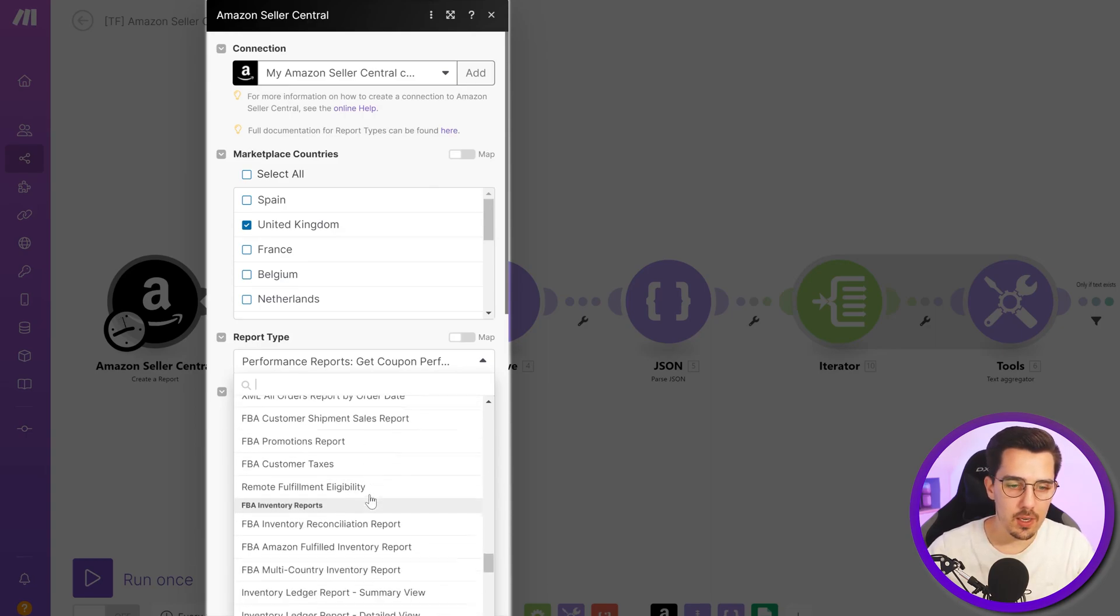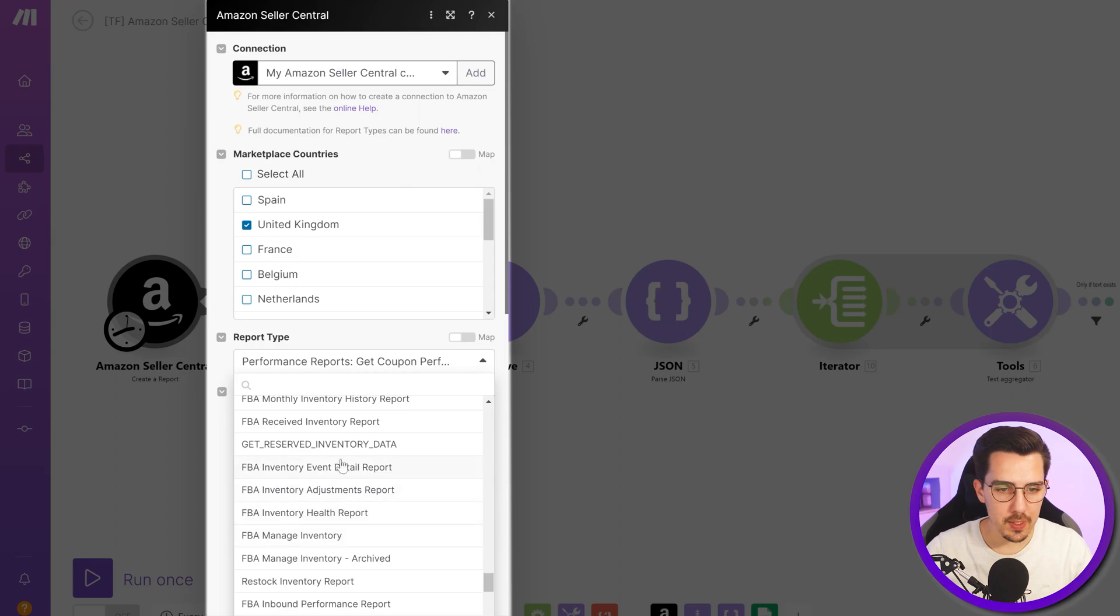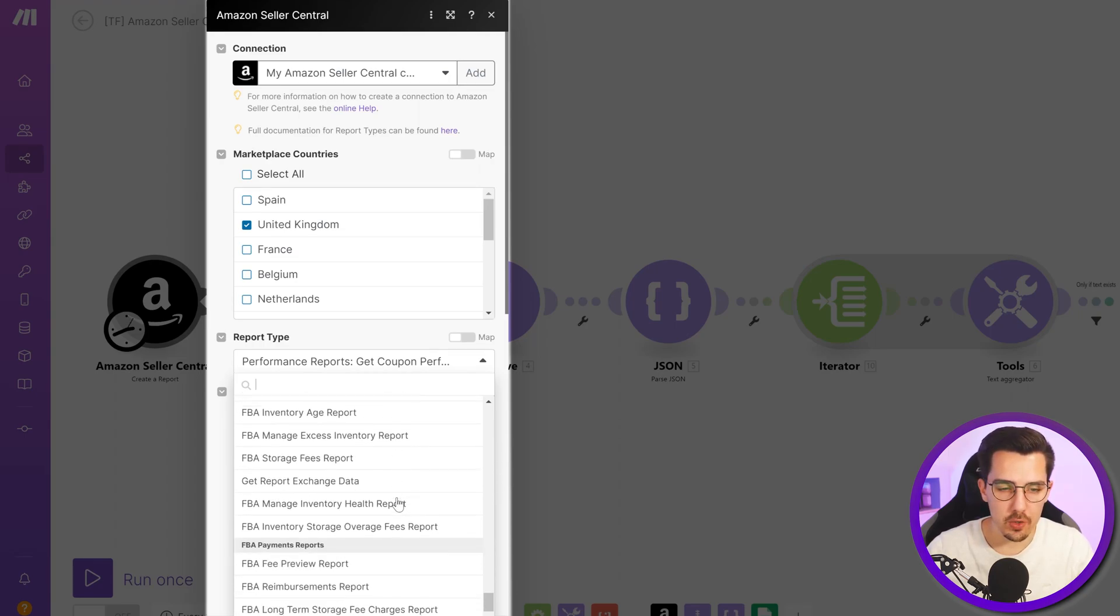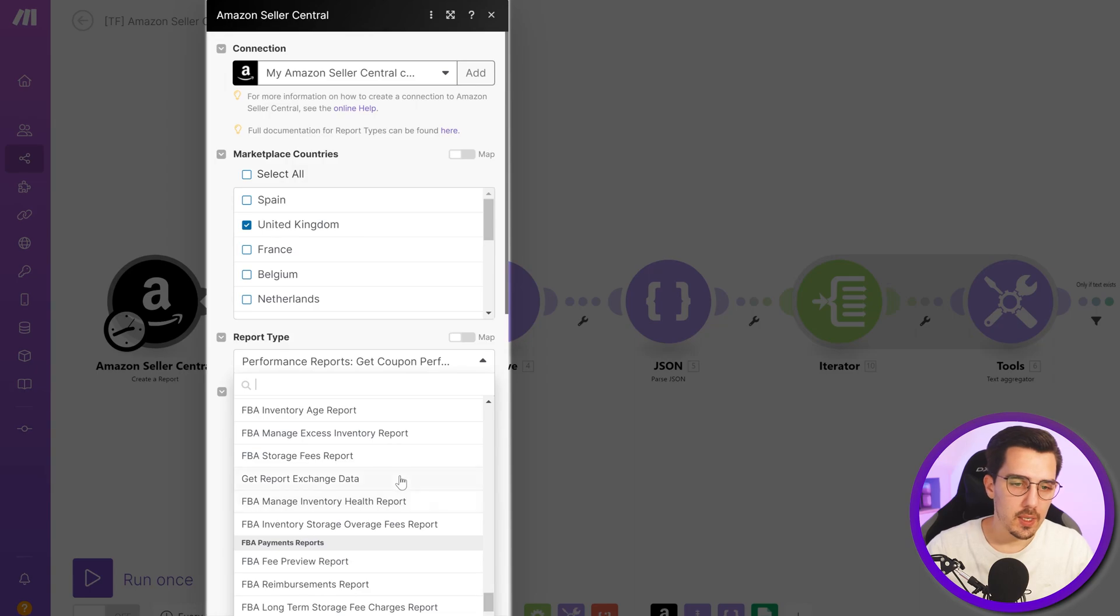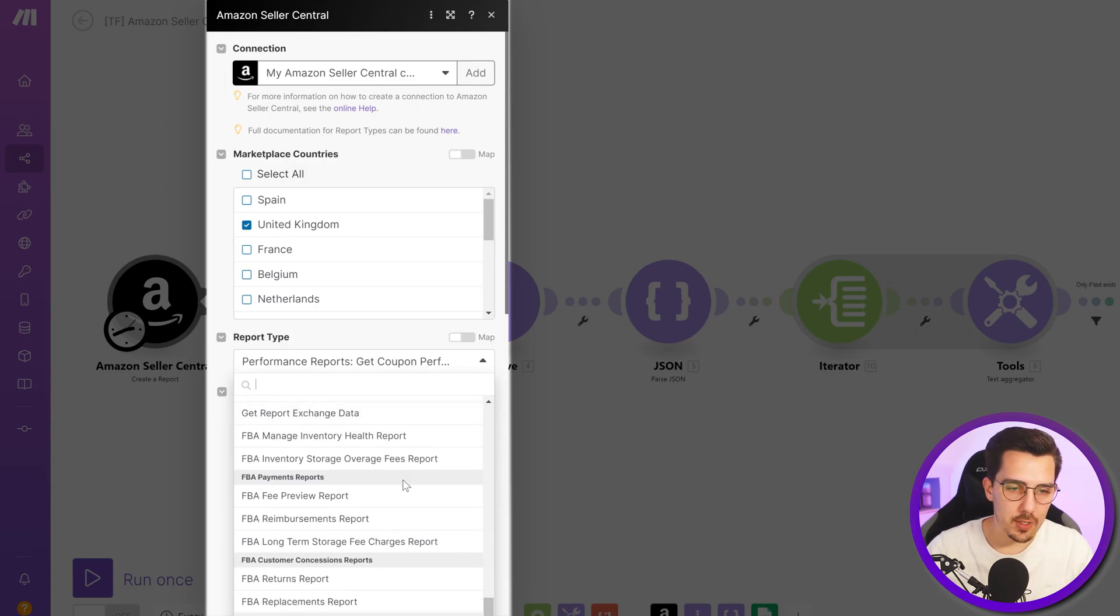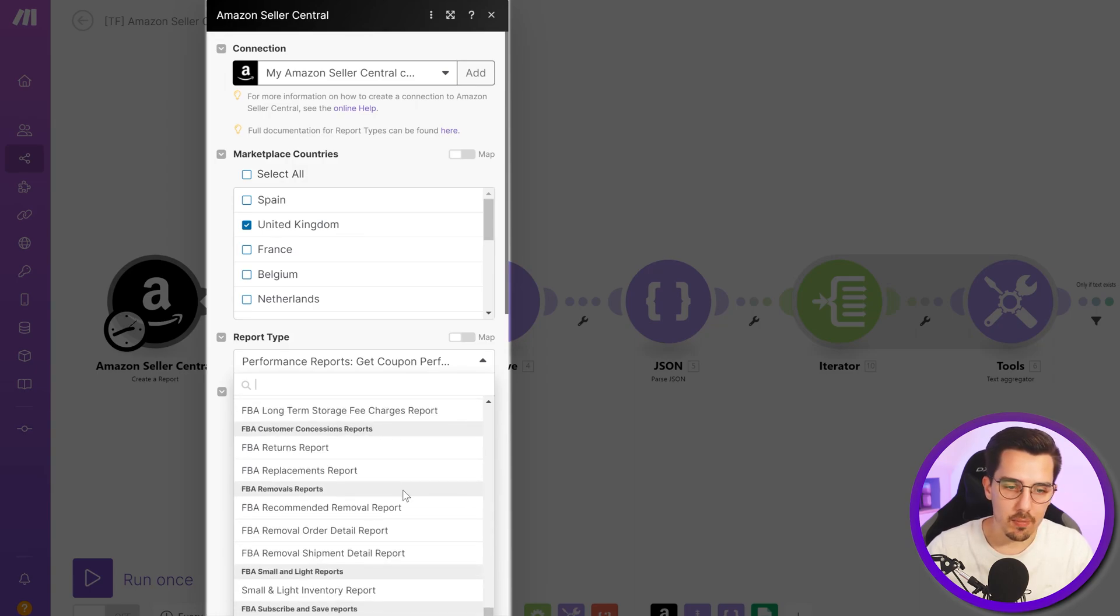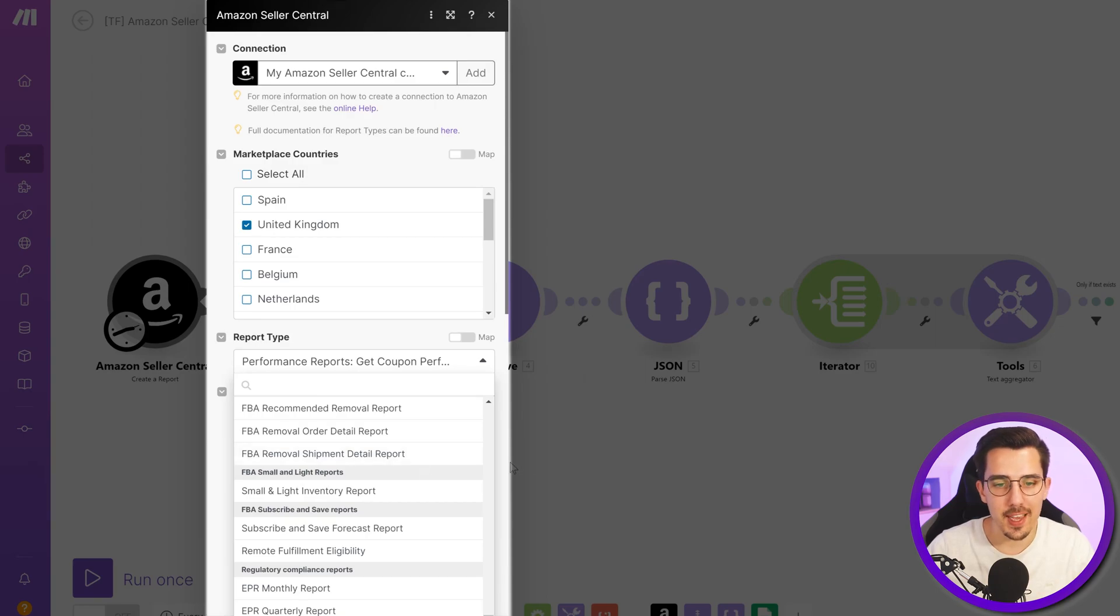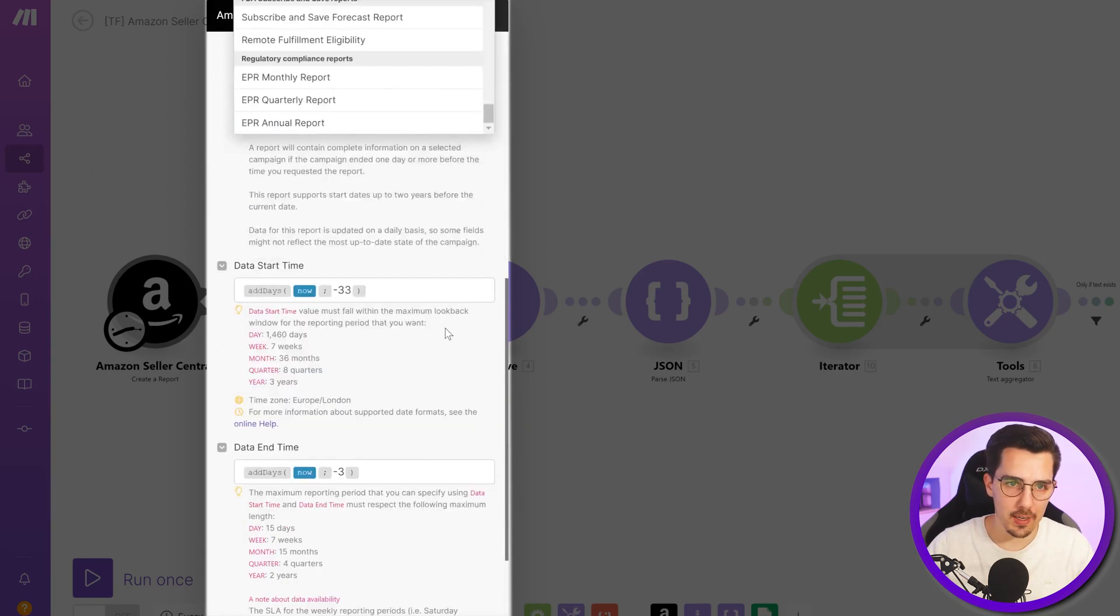Inventory event details, like you can check which inventory is still good, which one is overdue or something like that. There are so many reports, so much data you can get out. Basically anything you can generate on the front end you can also get out automatically.